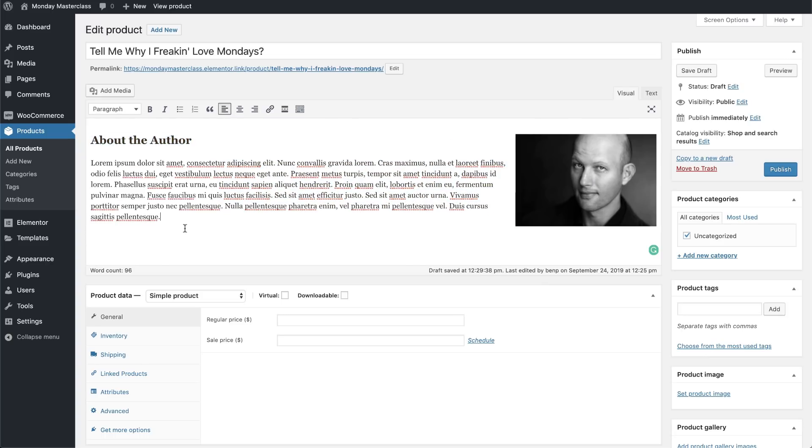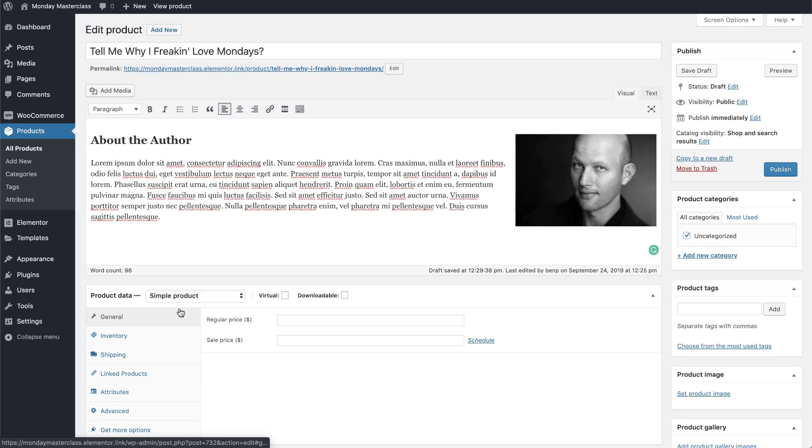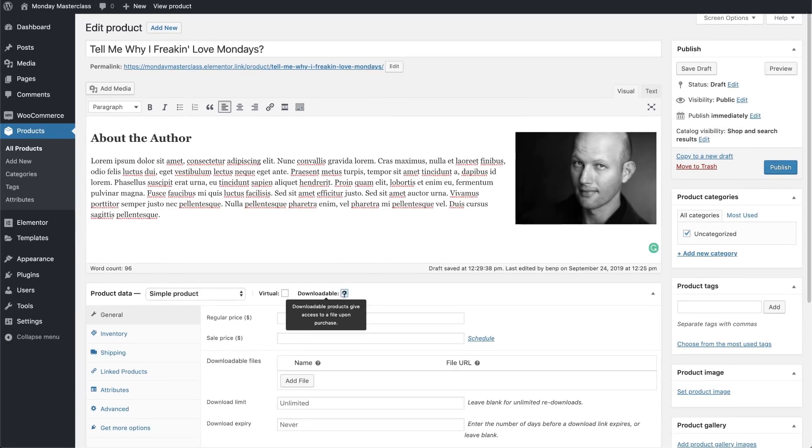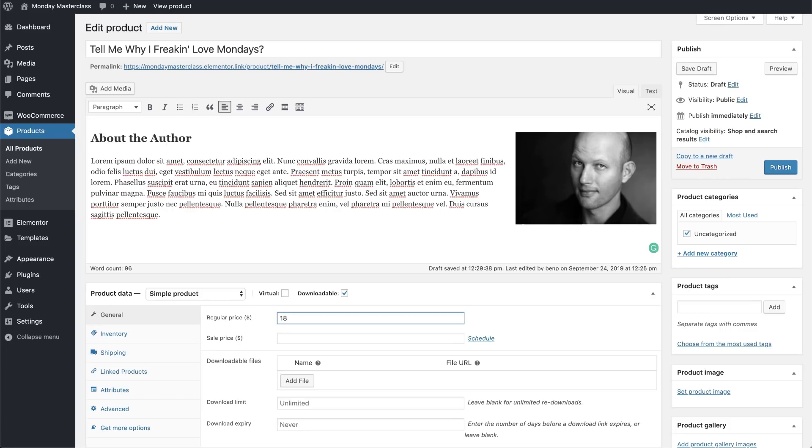And on to the product data. Our product is a simple product, meaning that there are no customization options or changes that will be made to the product. In other words, it is sold as is. And my book is also a downloadable product, a PDF file. So I will select this option here. I'll be charging $18 for one digital copy of my masterpiece. Yes, I agree. It's a wonderful bargain.